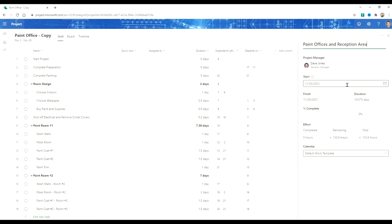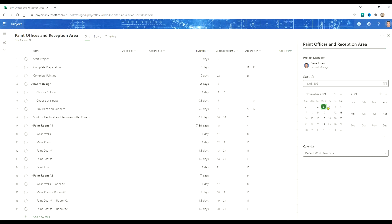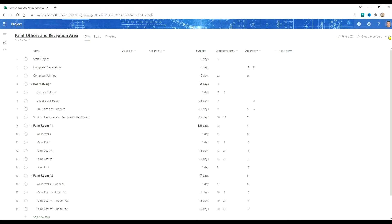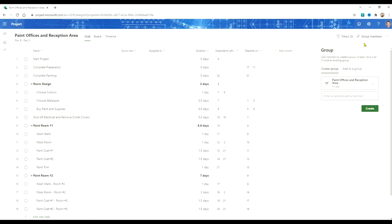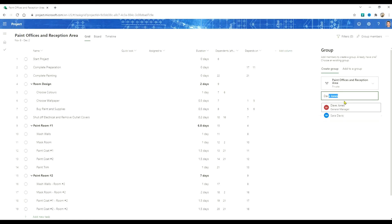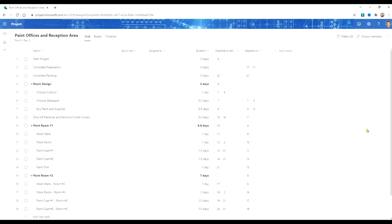At this point you can also change the start date. Next we'll add your project team. Click on the group members and create a new team for your project or reuse a team from another group.